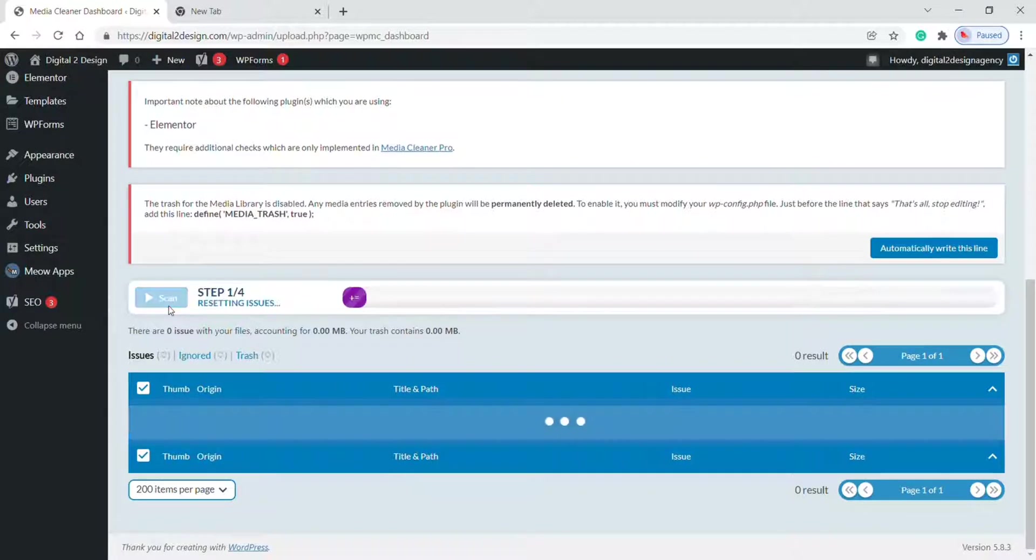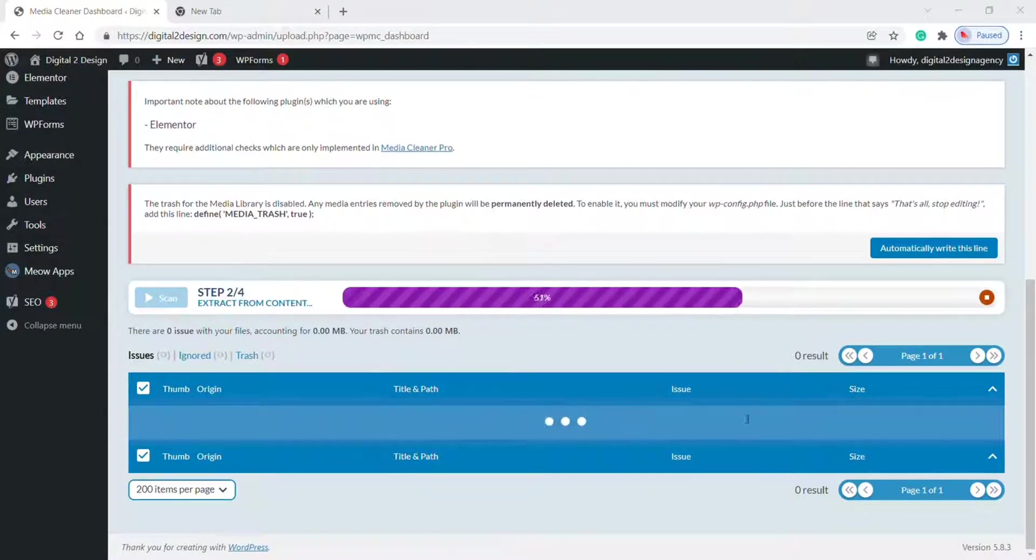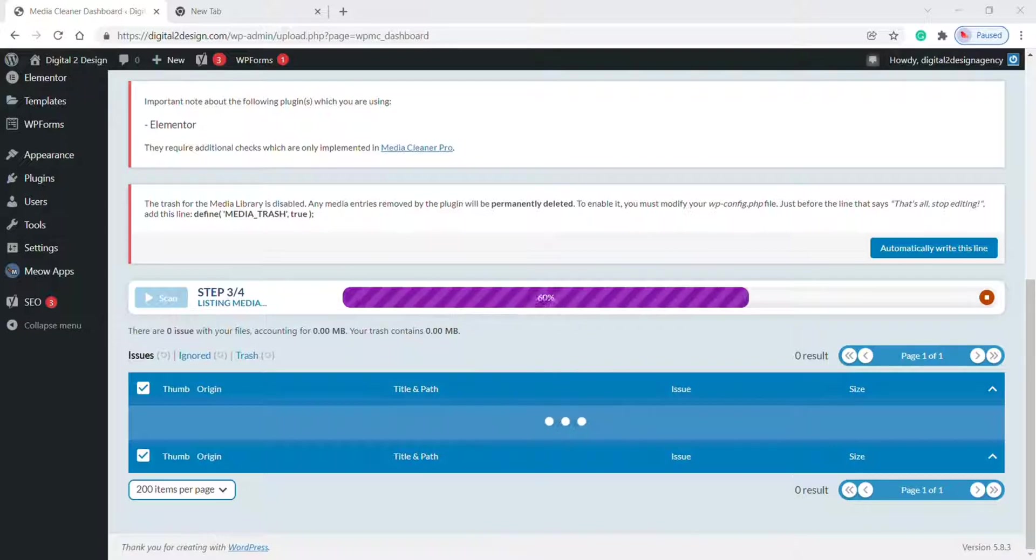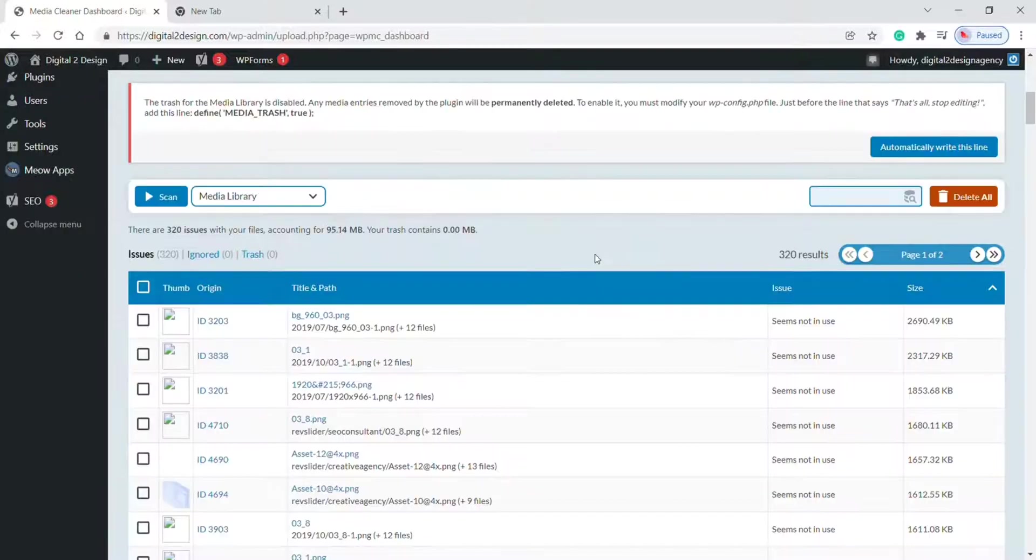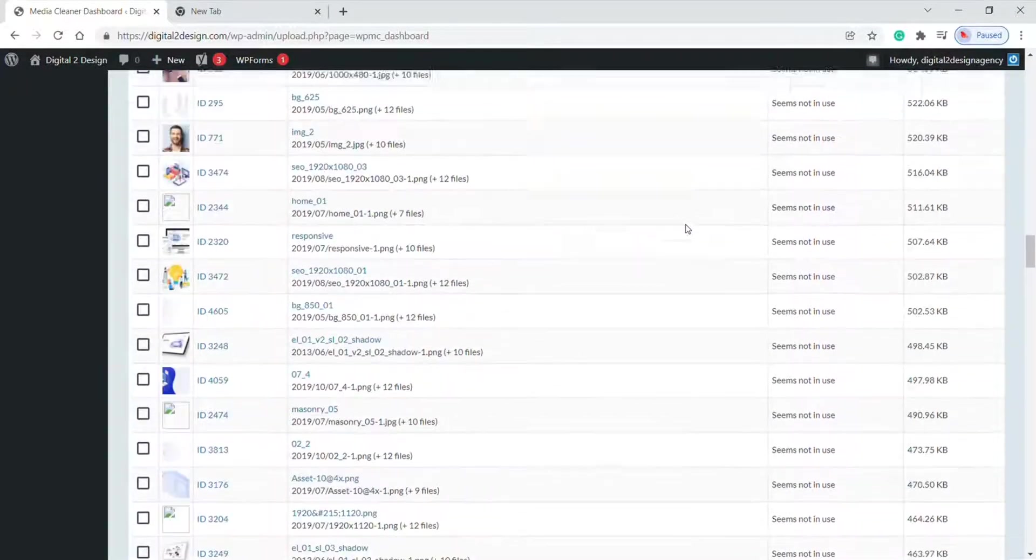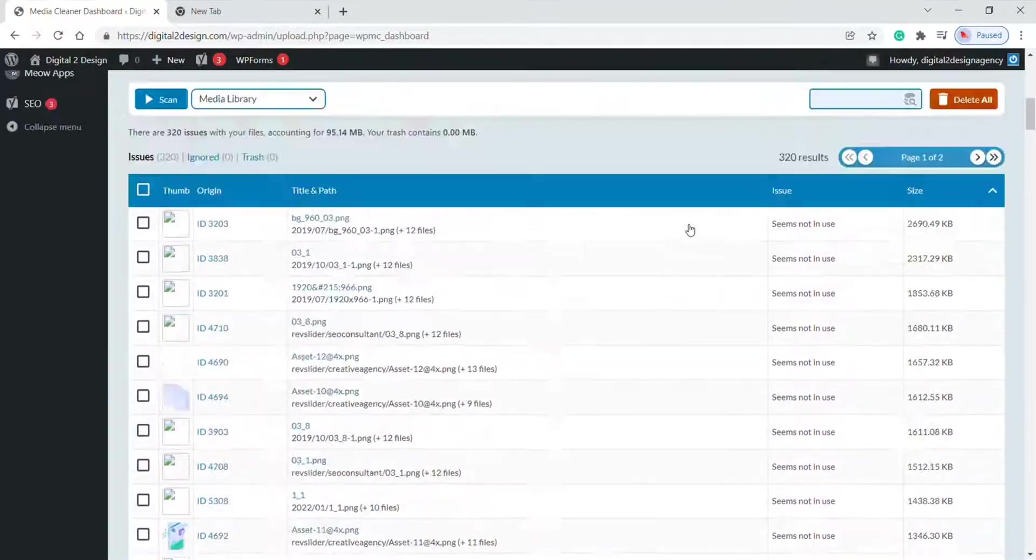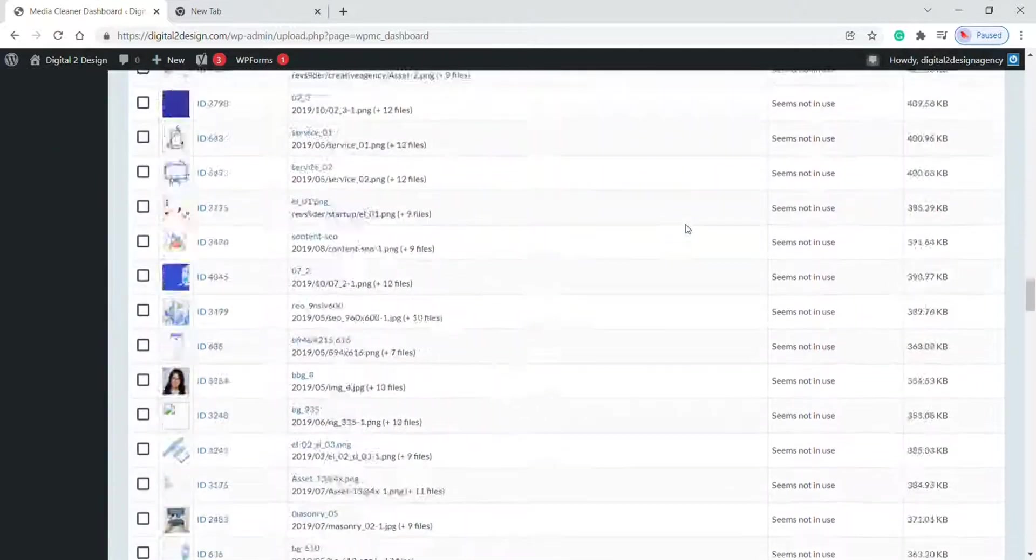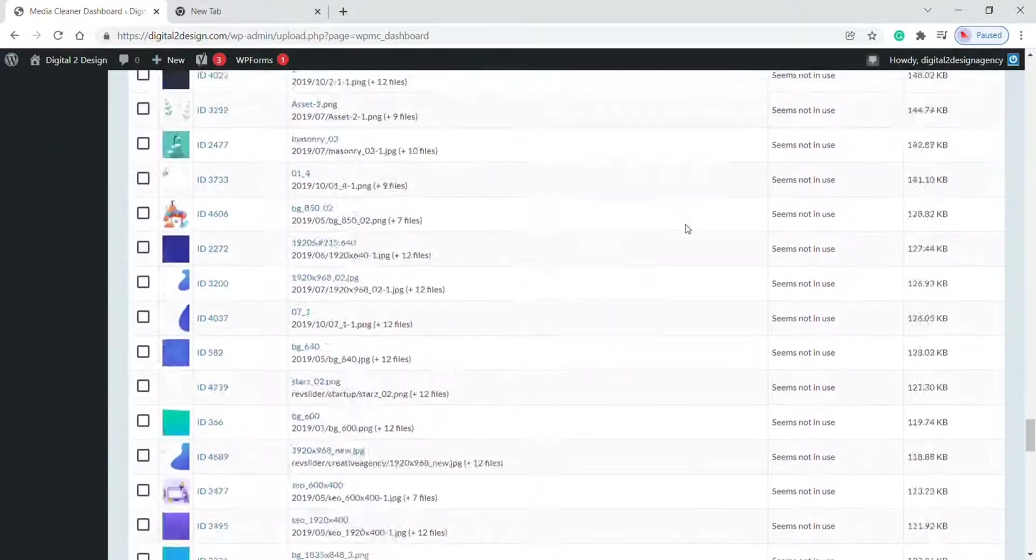Wait for the process to complete. Once it is complete, it shows various unused images of your website.